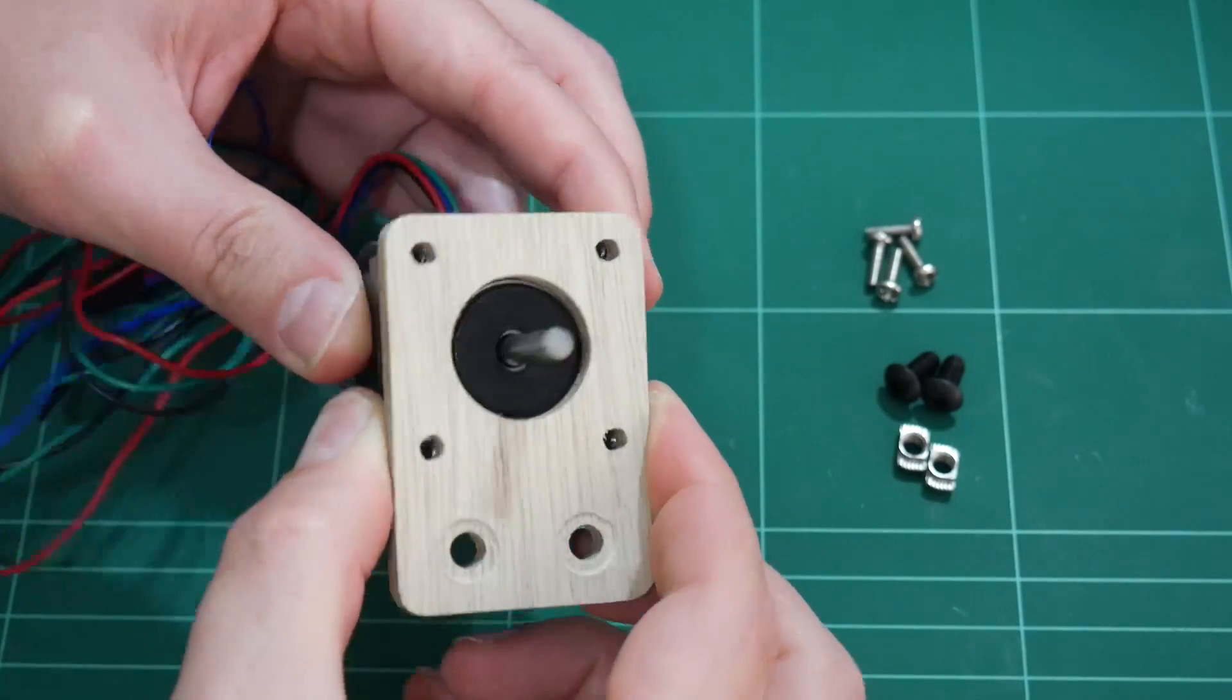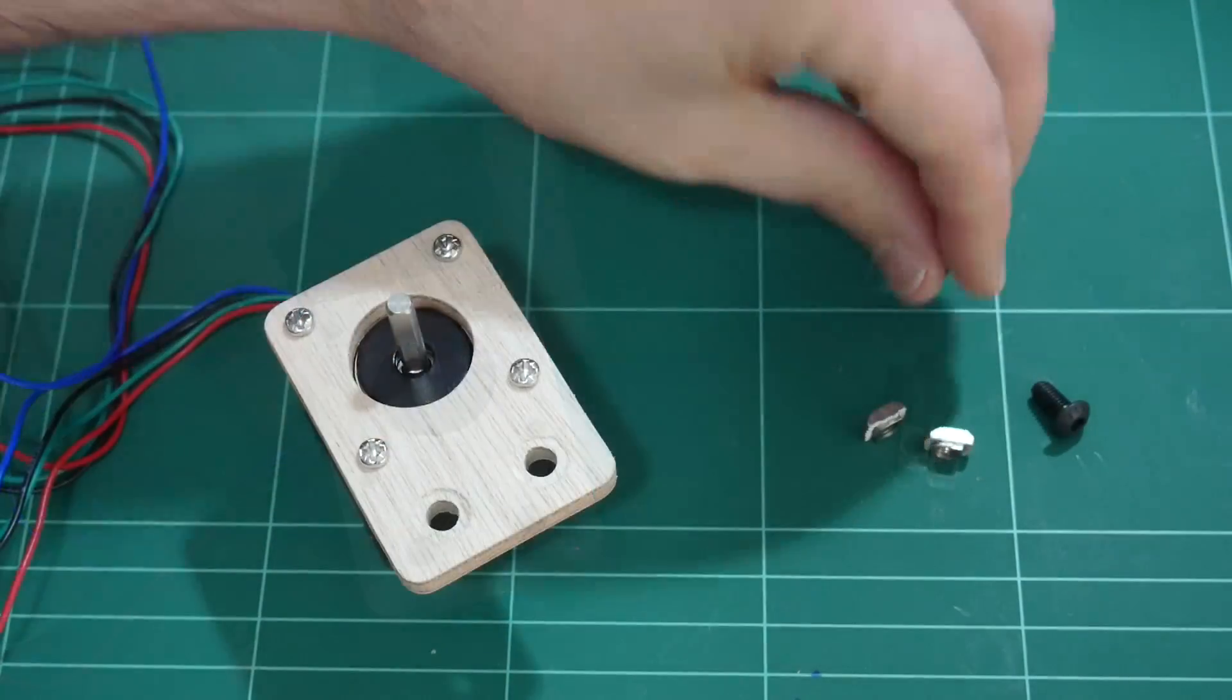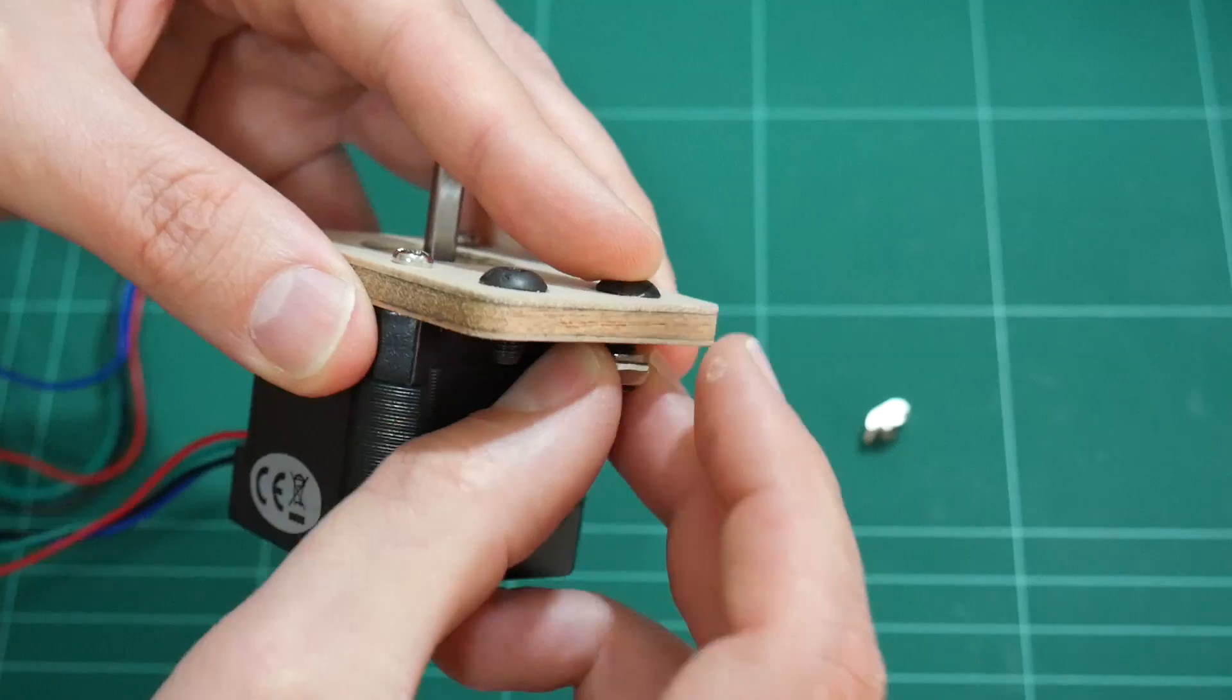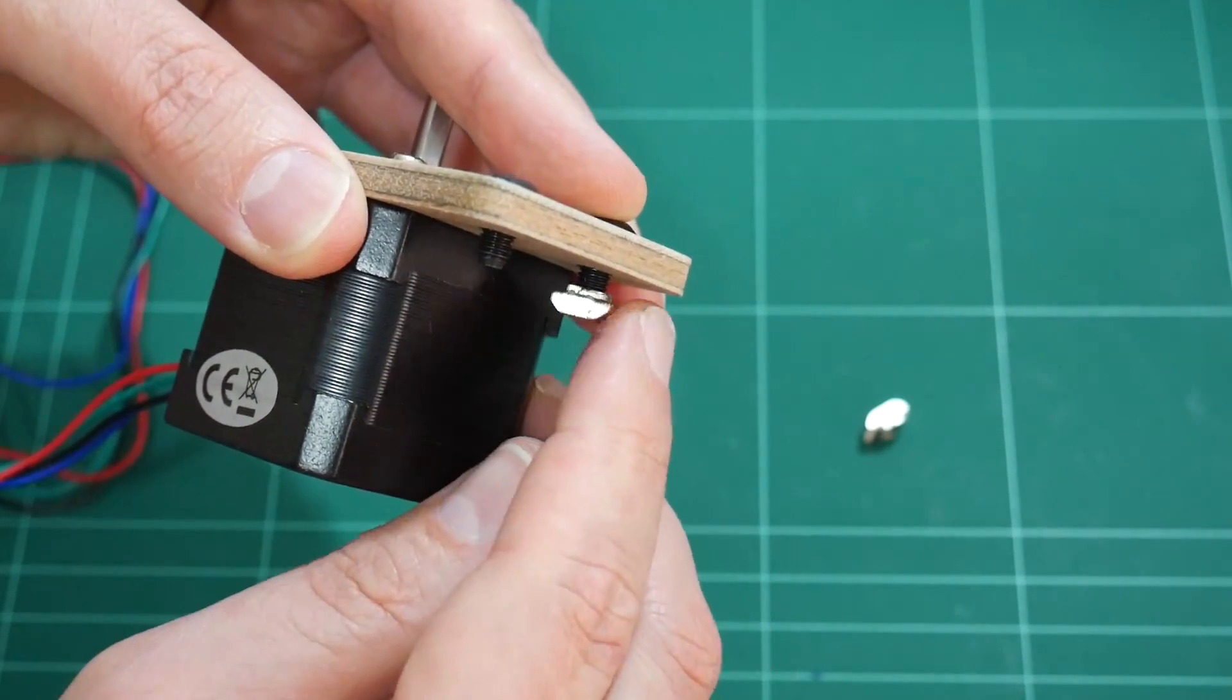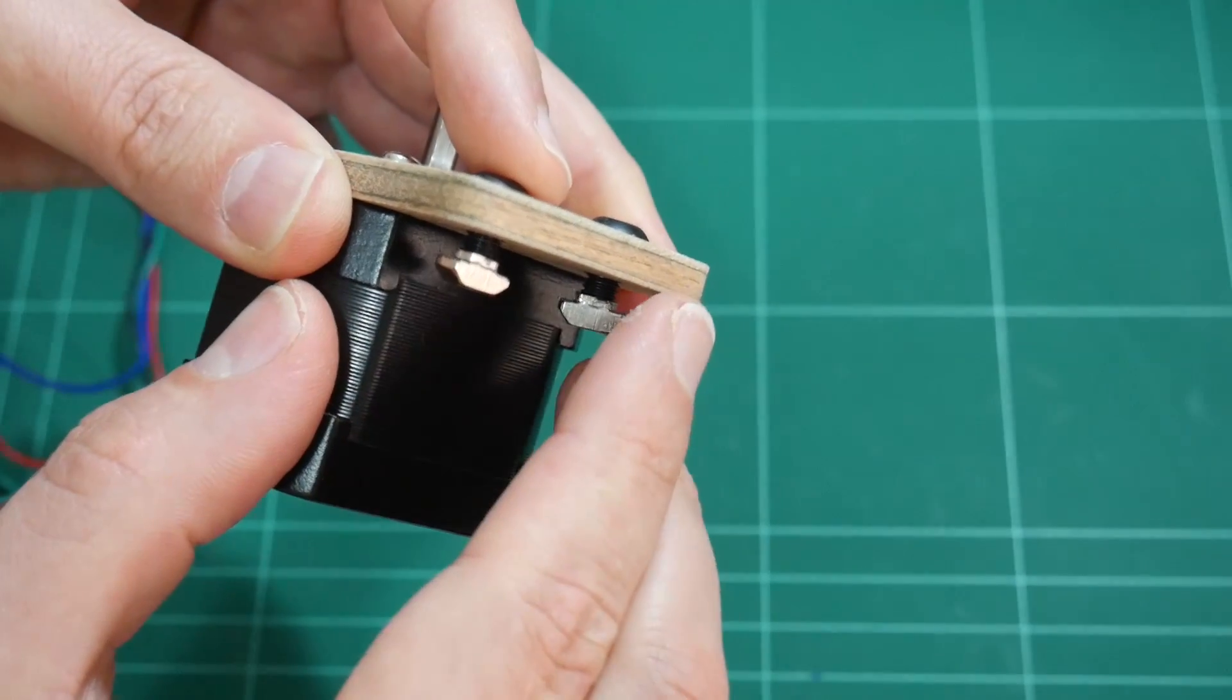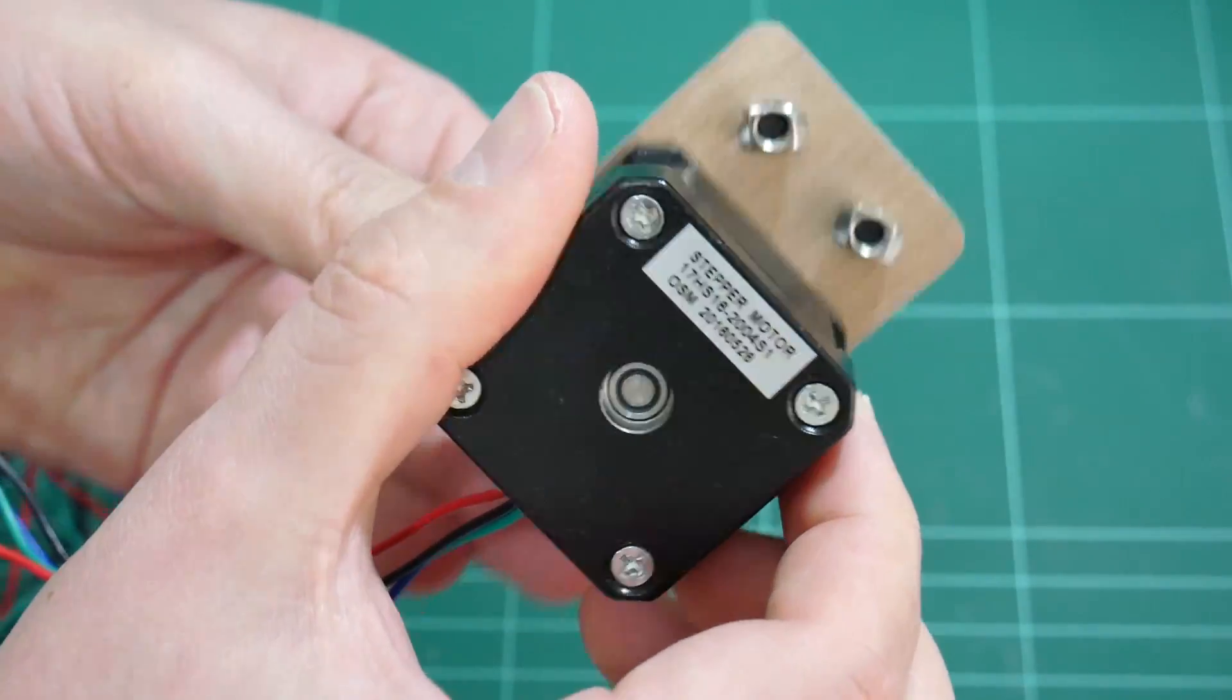I have some fixings here as well. M3 by 10mm screws. It's going to be installed into 2020 aluminium extrusion. Let's test it out.